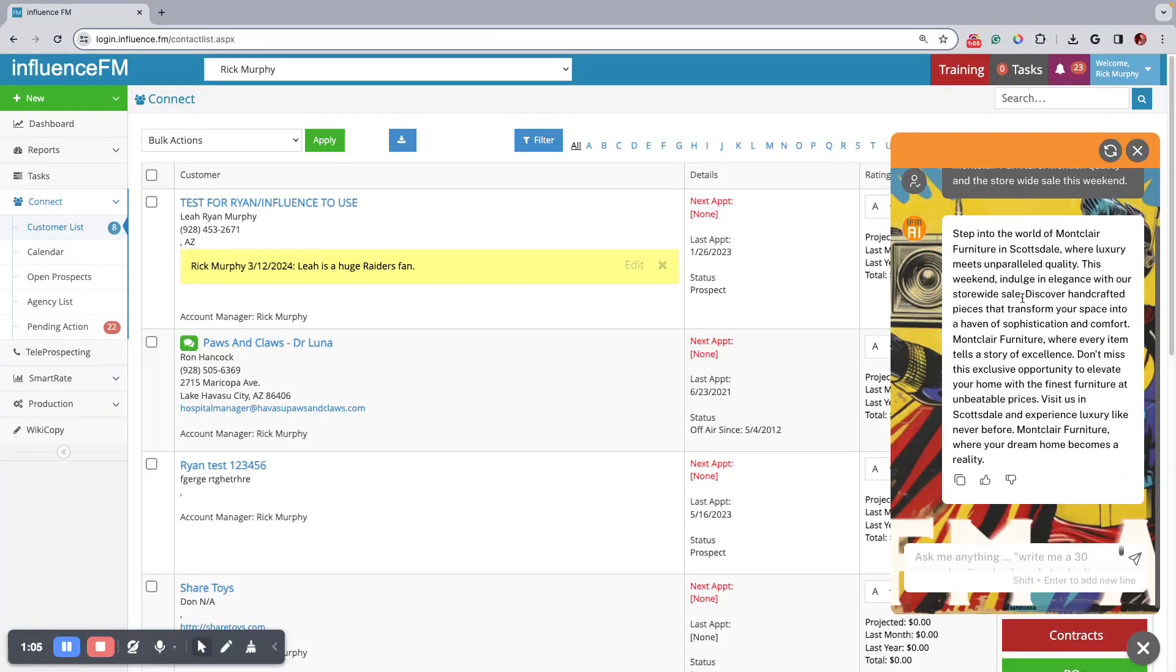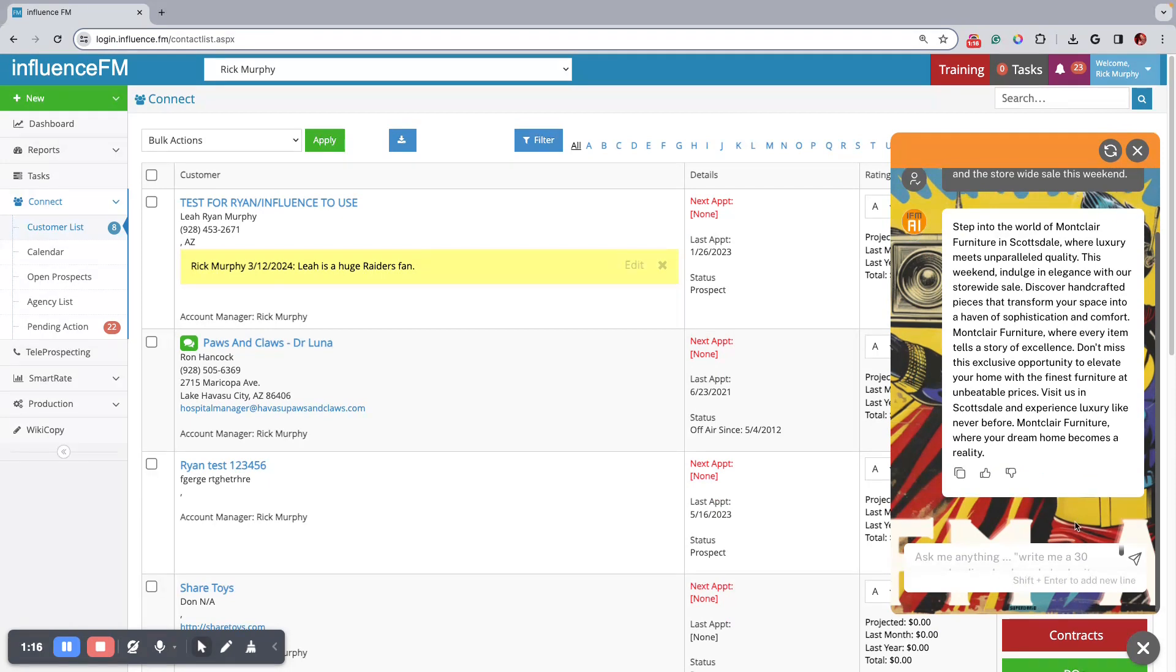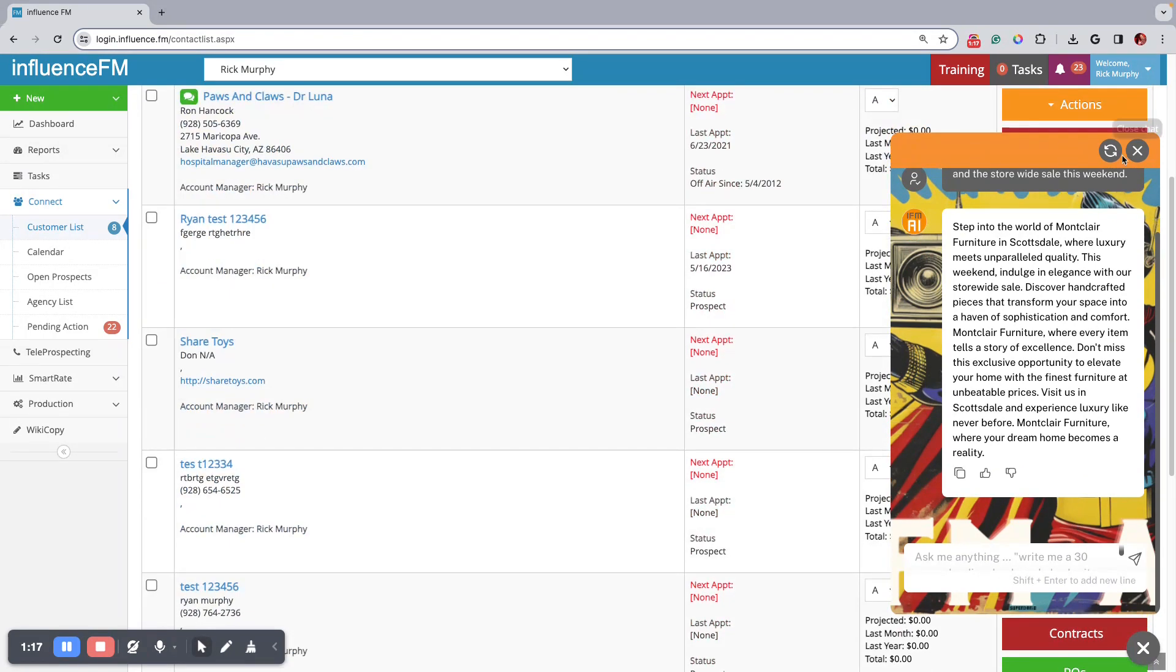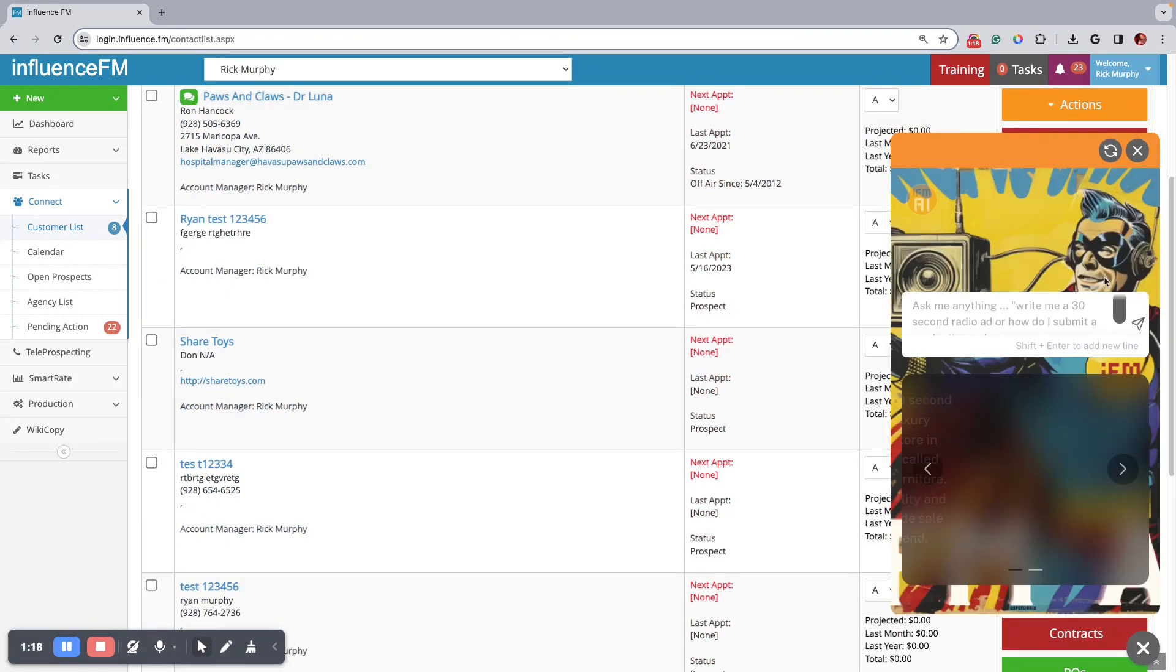And then it remembers the conversation when you're talking to it. You can be like, hey, can you now write a 60 and it'll know what you're talking about. So it always knows what's going on. And you can ask it other stuff. Let's refresh this.